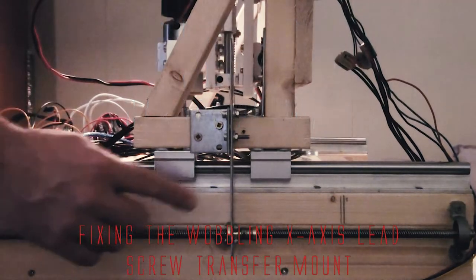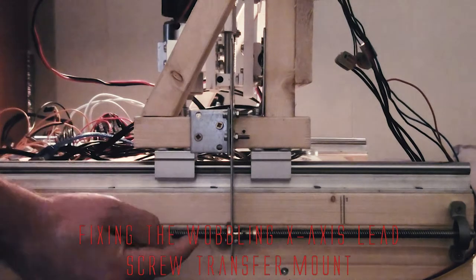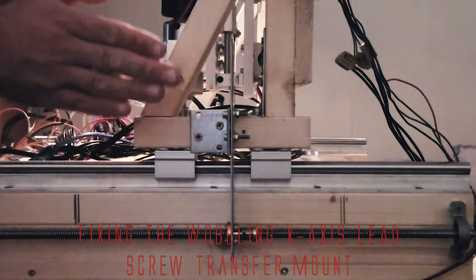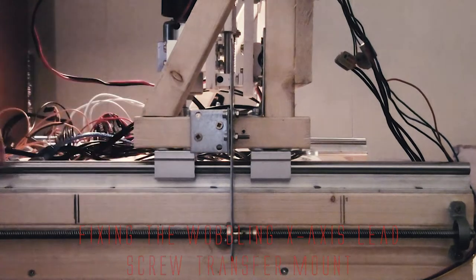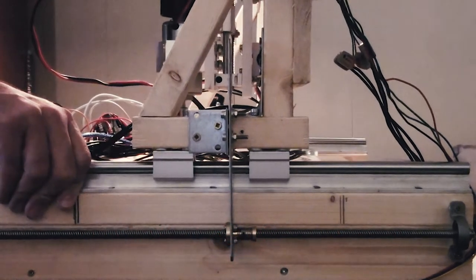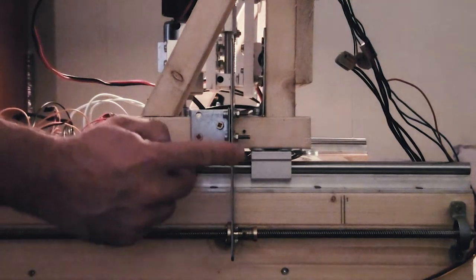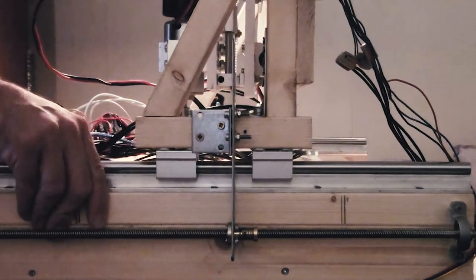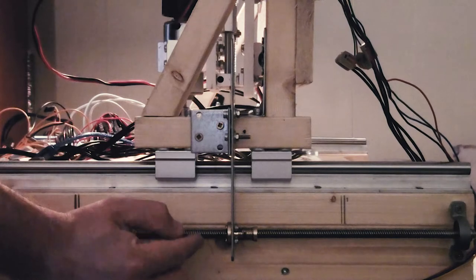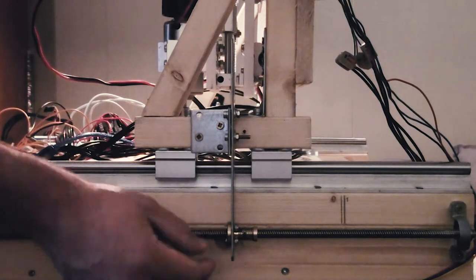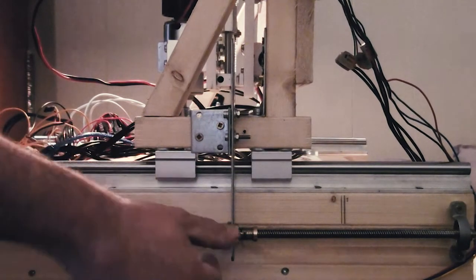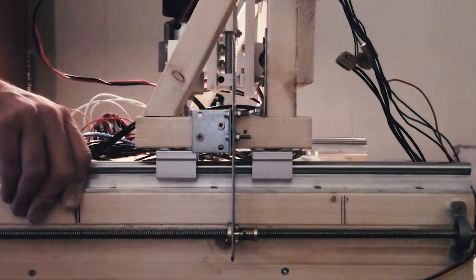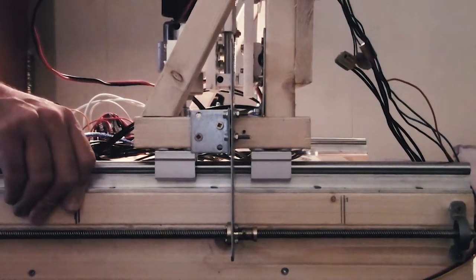As you can see, the X-axis mount from the lead screw to the Z-axis rails is a little bit wobbly. This is because the metal here is bending and the nut on the lead screw is allowing the metal to move by tilting a little bit back and forth, as you can see here.